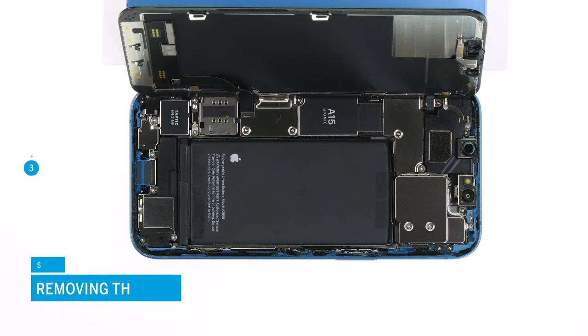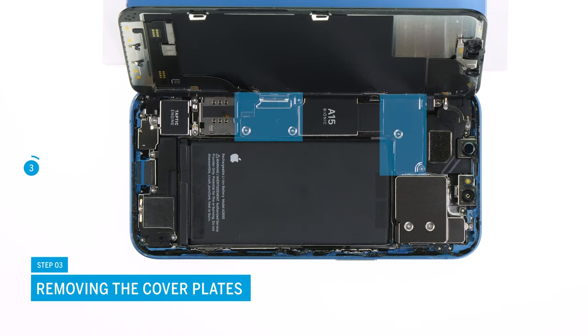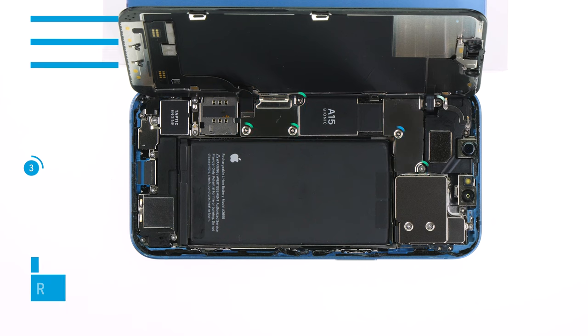The screen connectors are lying protected under cover plates. To separate them from the logic board, you have to first unscrew these plates.